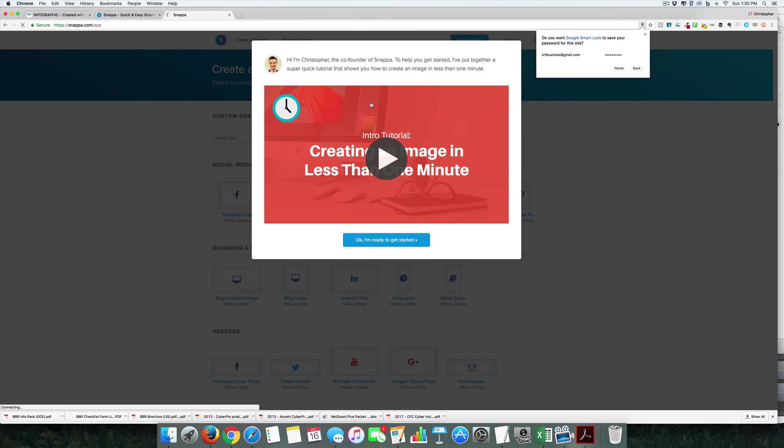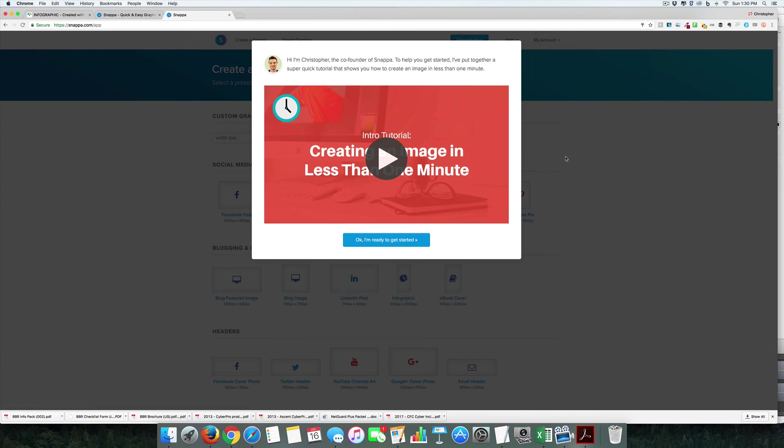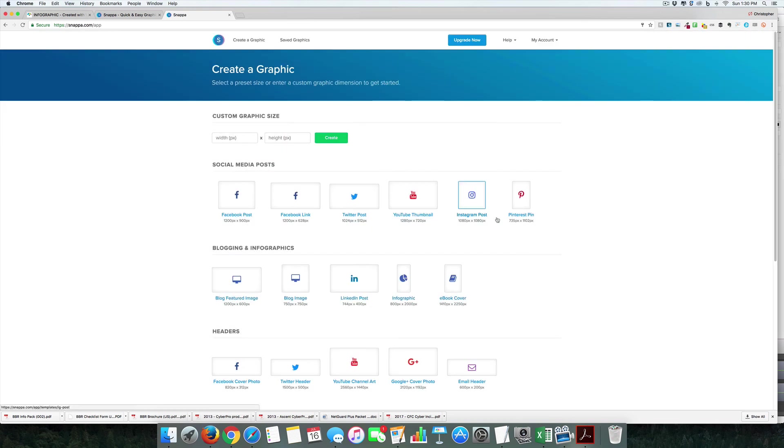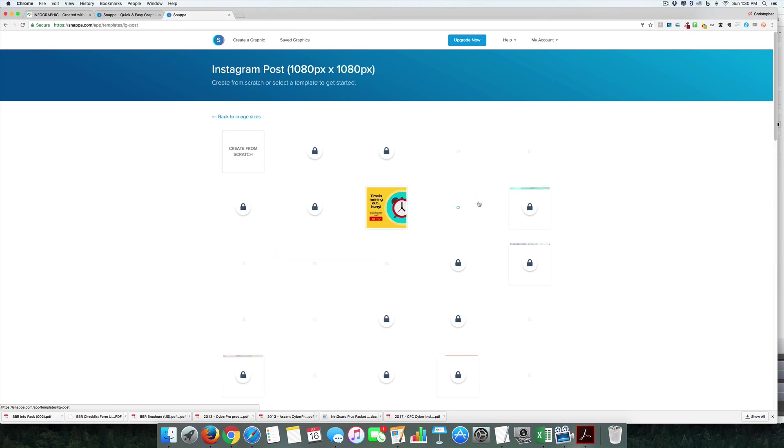Again, kind of a pain that I have to sign up before I can start creating these. All right, let's go and do an Instagram post.